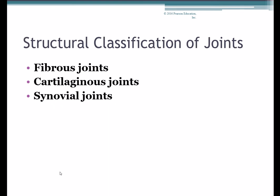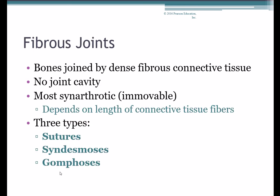In terms of the structural classification of joints, we have fibrous joints, which are connected by dense fibrous ligaments; cartilaginous joints, where the ends of the bones are connected by cartilage; and synovial joints, which are characterized by having a synovial cavity, or joint cavity.